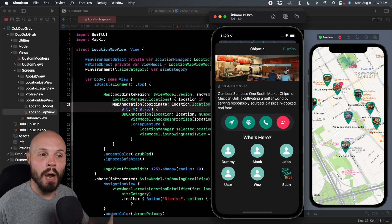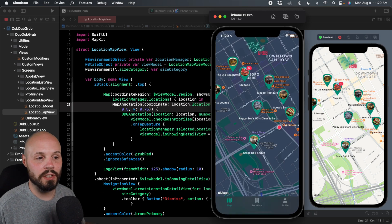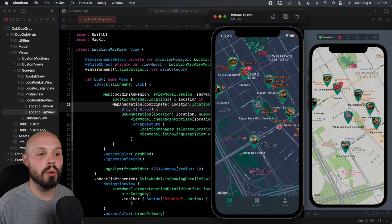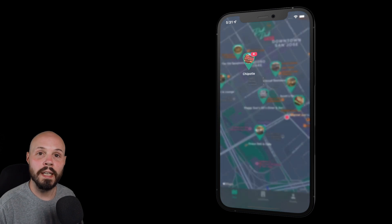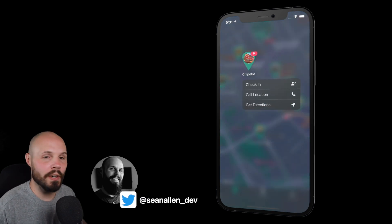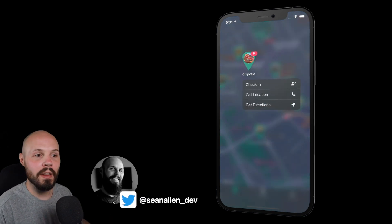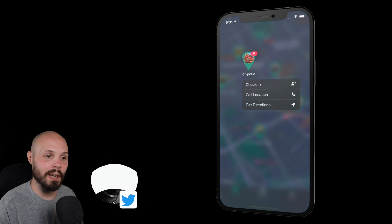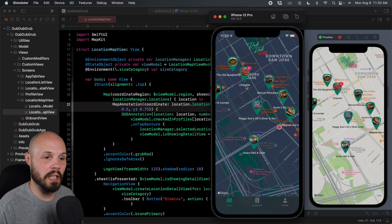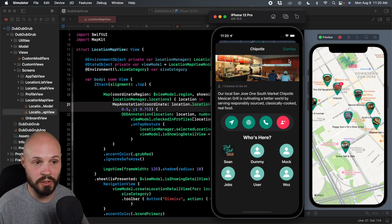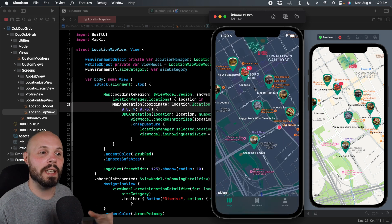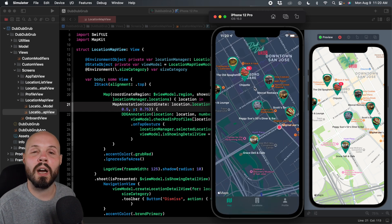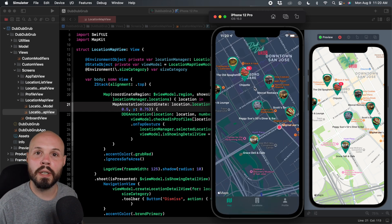So a power user may not want to go into this Chipotle screen every time. Wouldn't it be cool if they could just long press Chipotle and get a context menu of the quick actions? They're very familiar with the app. They know they just want to check into Chipotle real quick. Long press, check in, done. They don't have to pull up this screen.